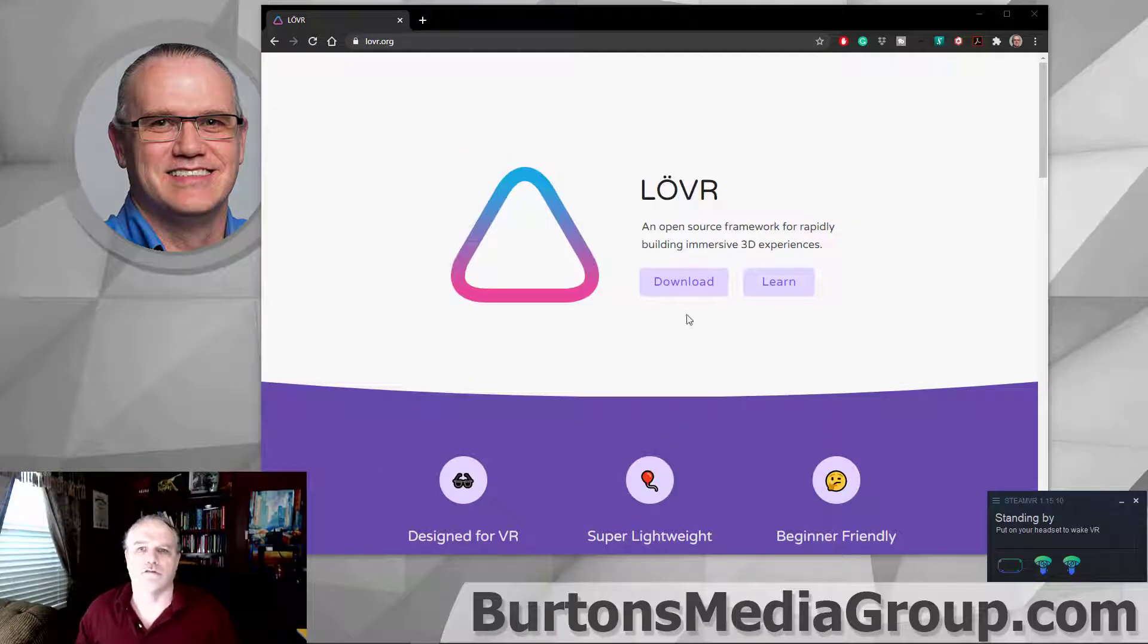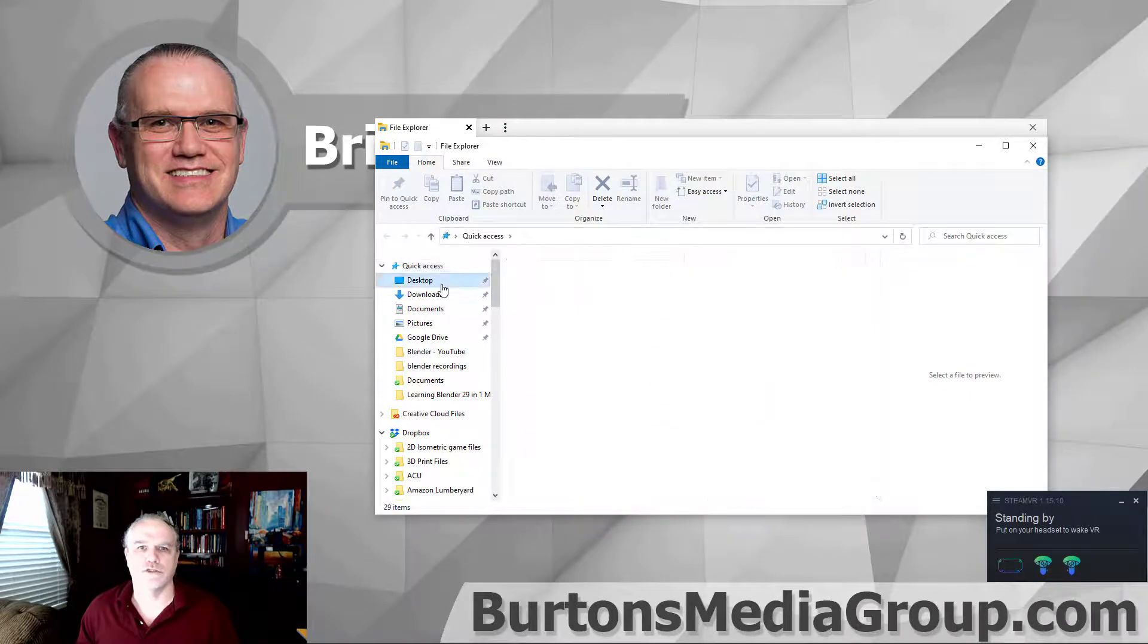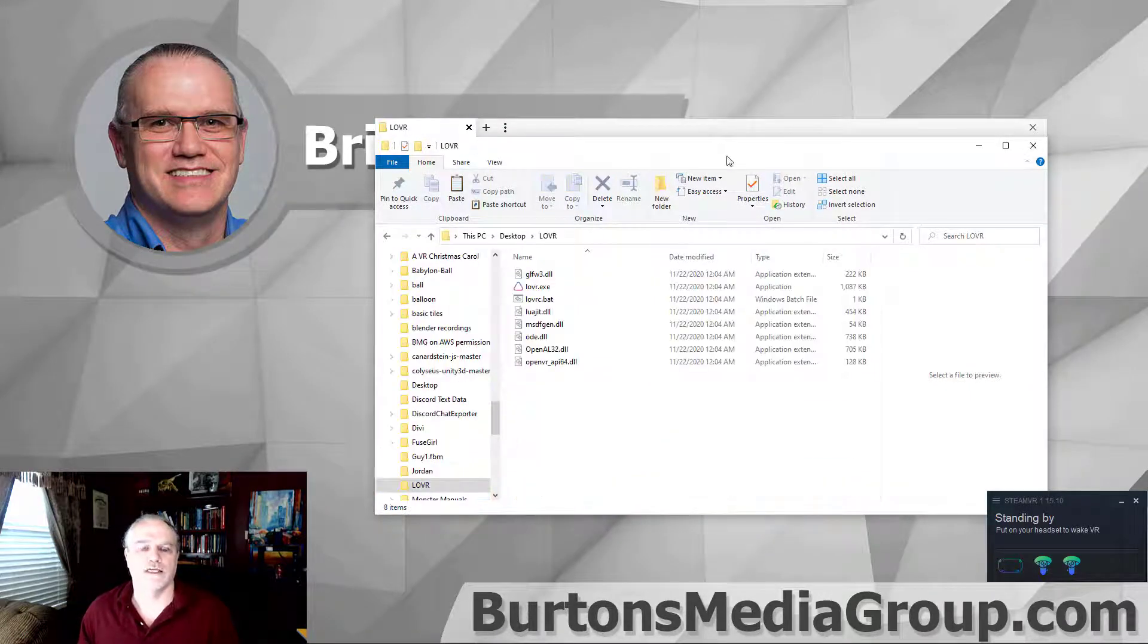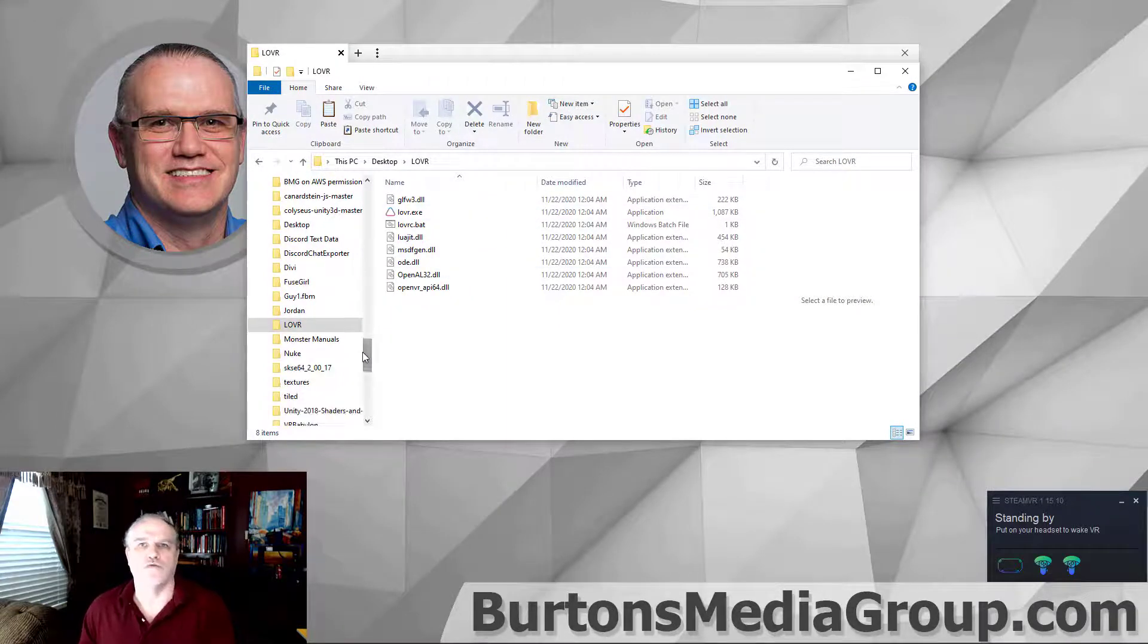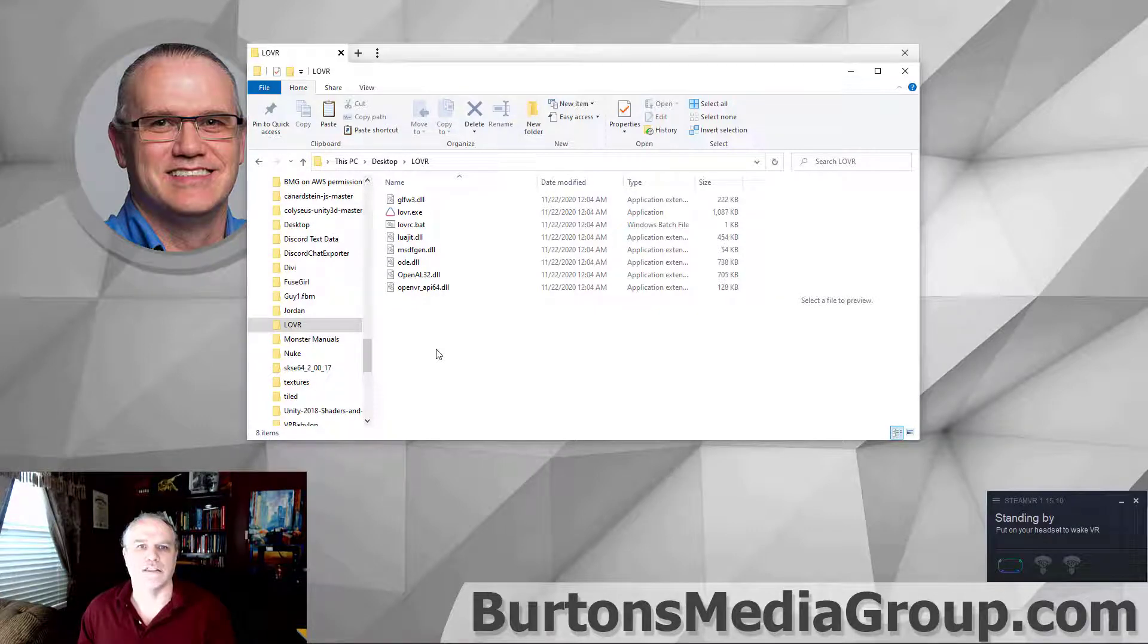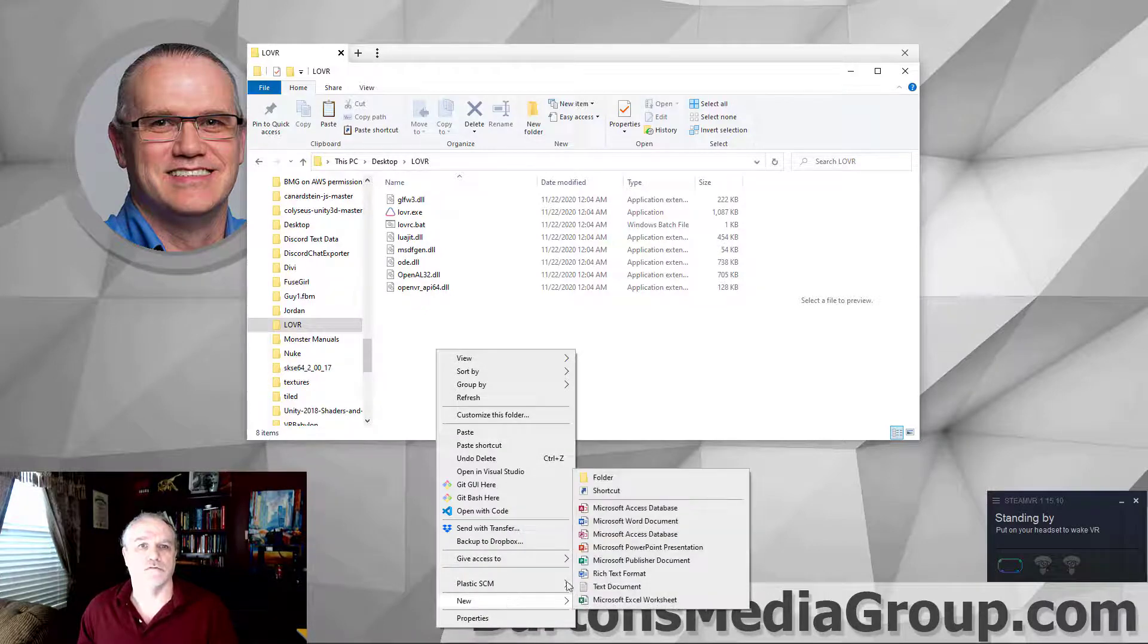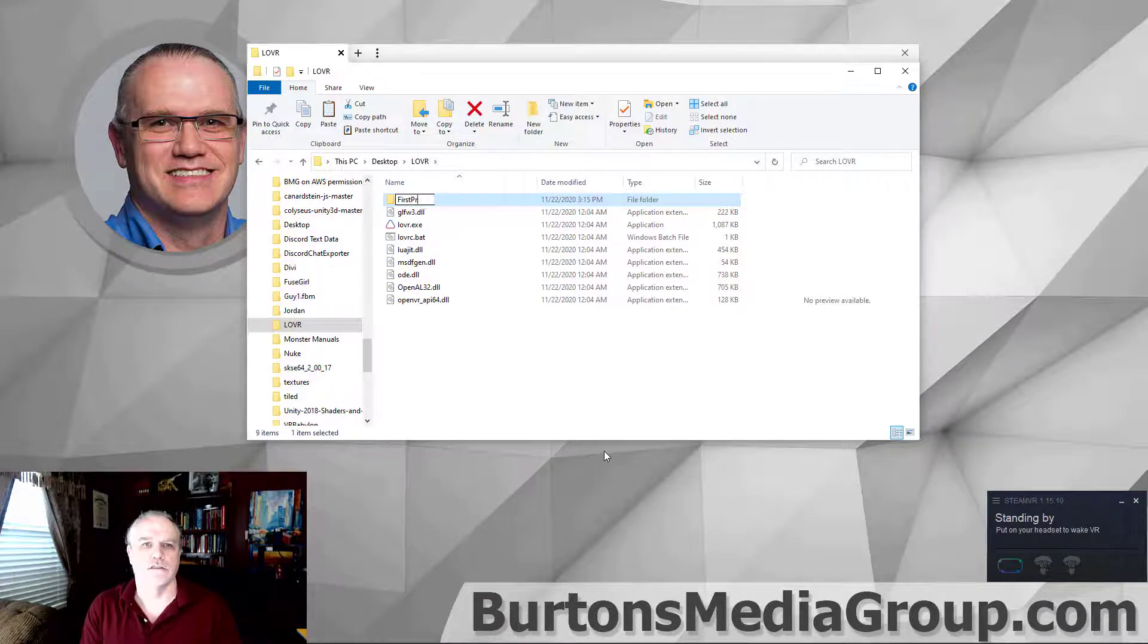So you've downloaded LÖVR and you're ready to get started. I'm going to close this screen. It will be a folder on your computer system. I've thrown the folder on my desktop, and we're going to do the standard hello world type project using LÖVR framework and see if we can see that on our virtual reality headset. To get started, the first thing we need to do is create a folder. I'm going to create that folder inside the LÖVR folder. New folder, and I'm just going to be real original, call it first project.